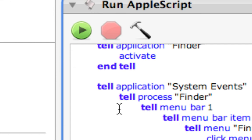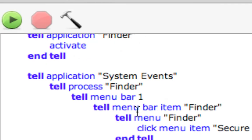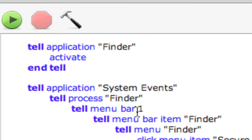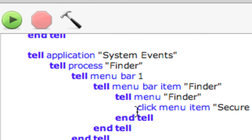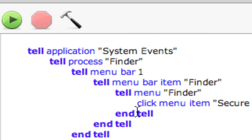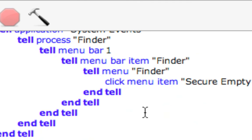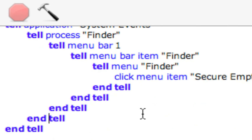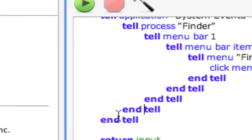And the code says tell application Finder, activate, end tell, tell application System Events, tell process Finder, tell menu bar one, tell menu bar item Finder, tell menu Finder, click menu item Secure Empty Trash, end tell, end tell, end tell, end tell.